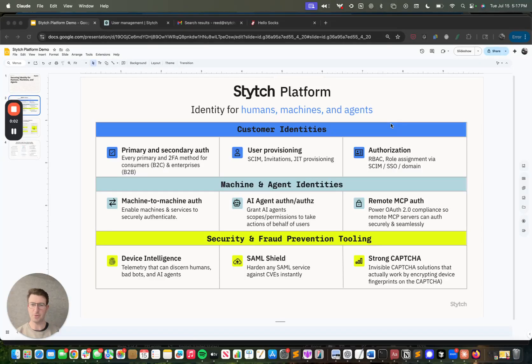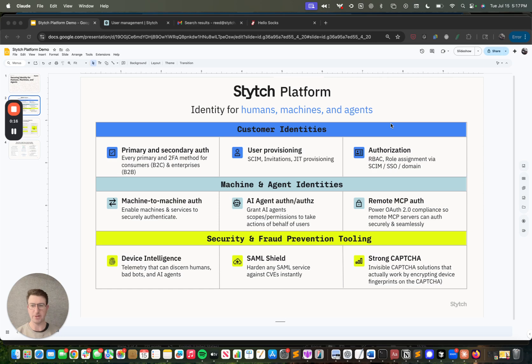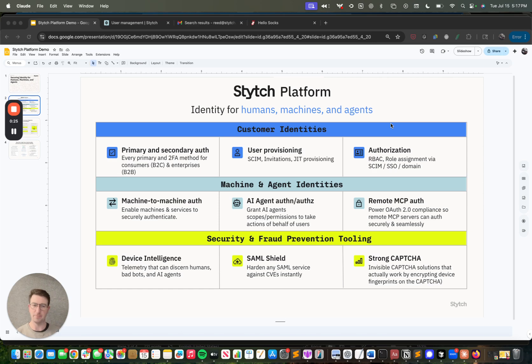Today I'm going to show you a quick product tour of the Stitch platform, a number of different things we can solve for your application, whether it comes to user management, sign up and login, agent identity and agent management, as well as fraud prevention components that can be woven throughout your application. Just as a quick overview, a little bit of context setting before I jump into the demo, we do three major pillars of products here for our customers.